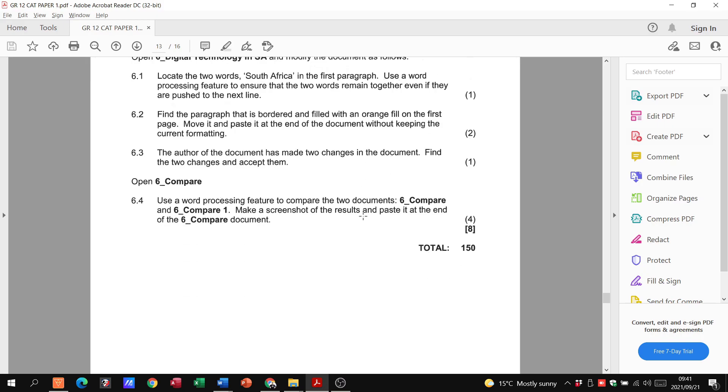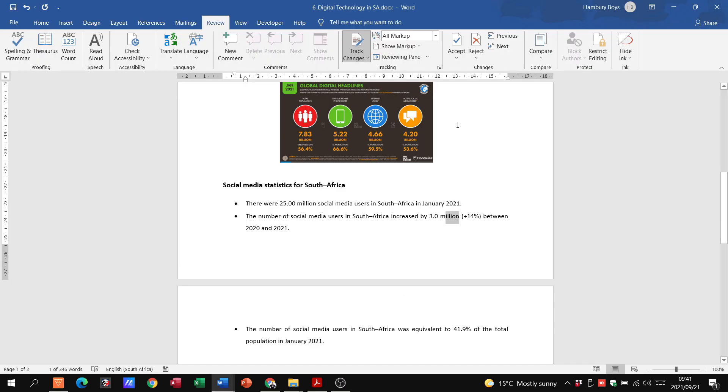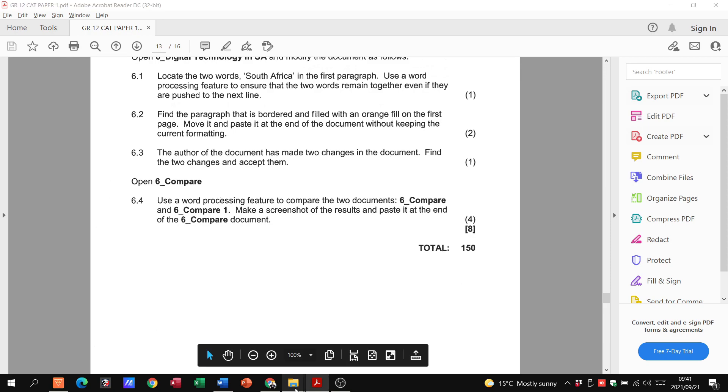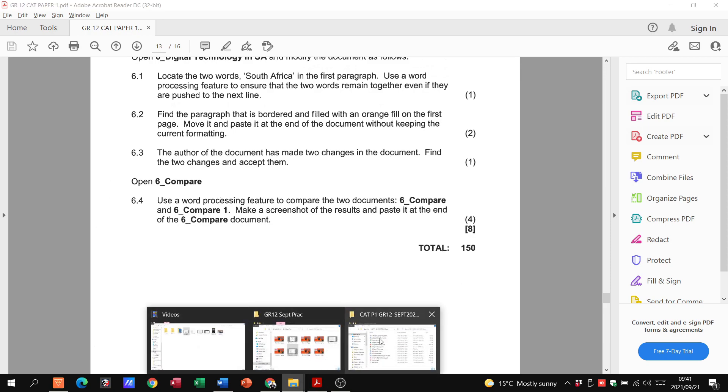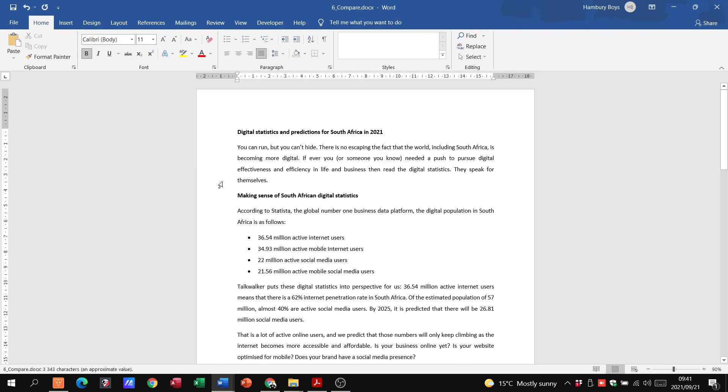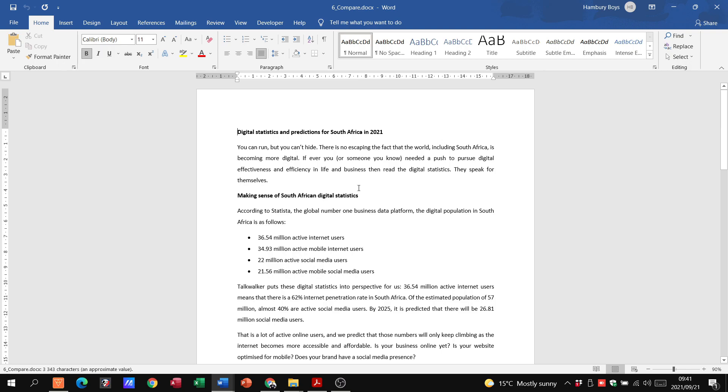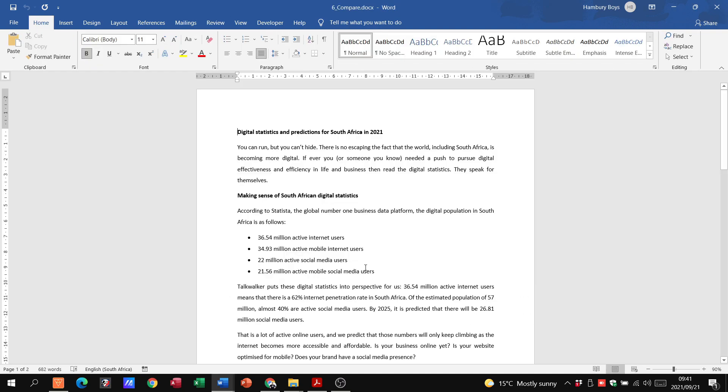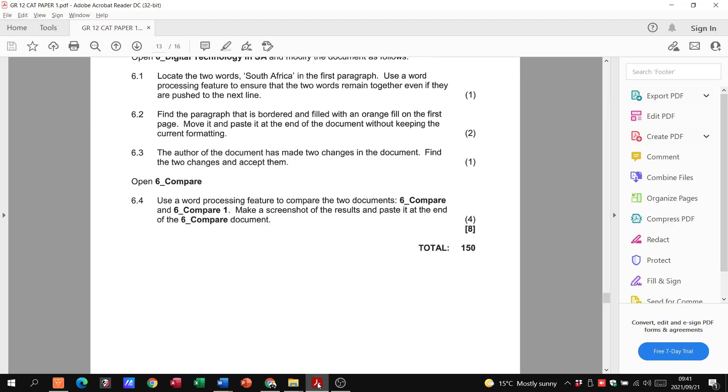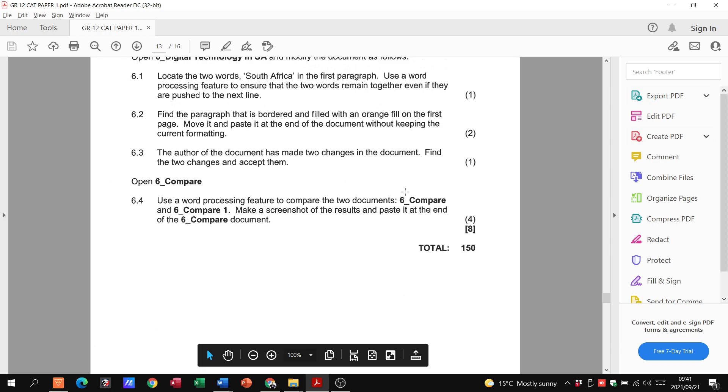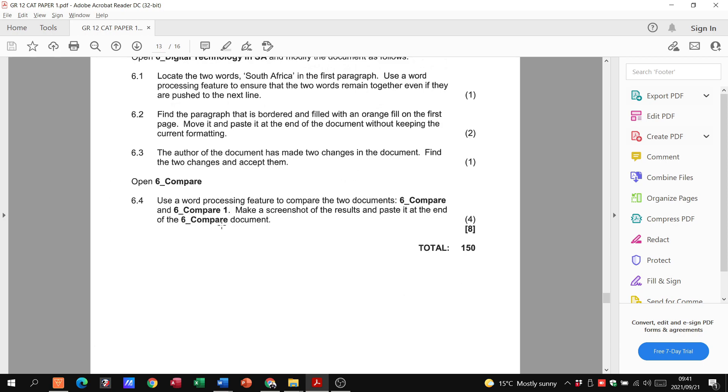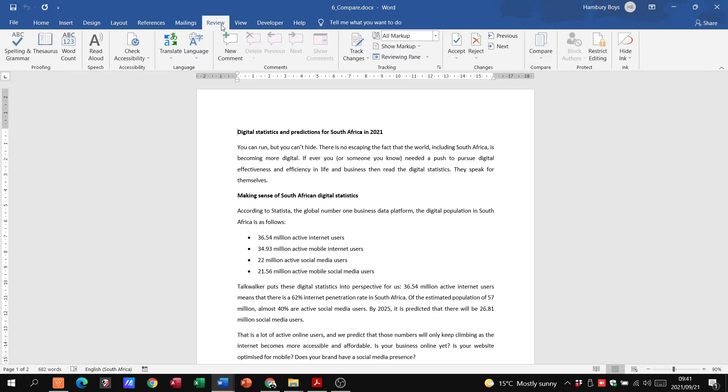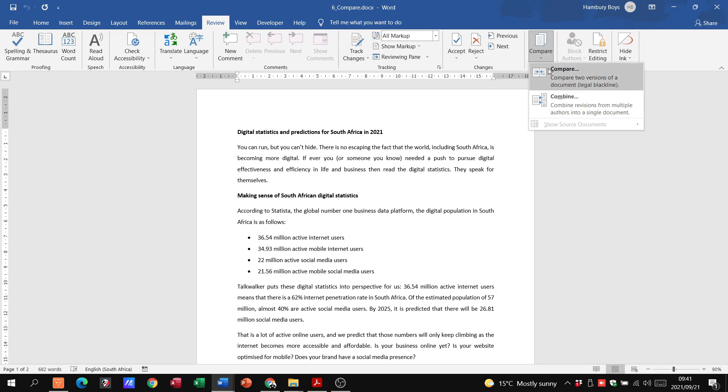And the last thing, they want us to open 6 compare. So I just want to close this document. I'm going to save the changes. And then we're going to open 6 compare. And what they want us to do here is to compare 6 compare to 6 compare 1. Take a screenshot of it and paste it into 6 compare. I know I'm saying that a lot, but that's what's in the question. So we've got 6 compare. We need to go to review, over to compare. Click on the down arrow and say compare.